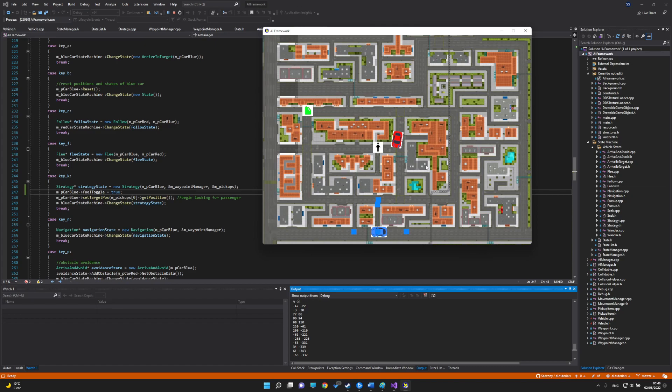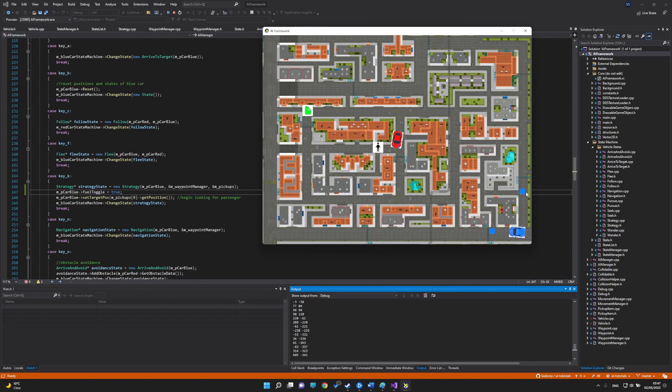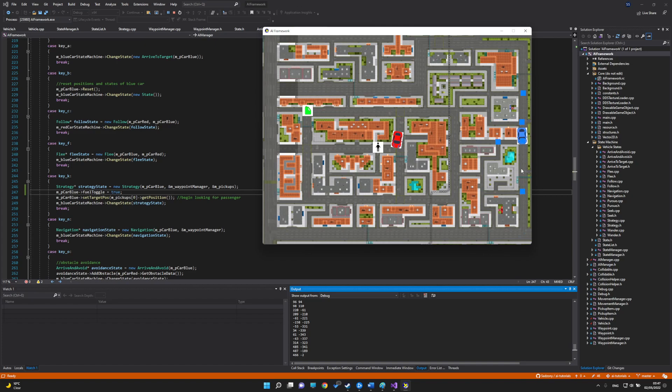First we have the seek behavior where I can choose a point and the car will reach that point without slowing down. After the point is reached, the car does not come to a stop, so it rotates in place around that point. I choose the points with my mouse.